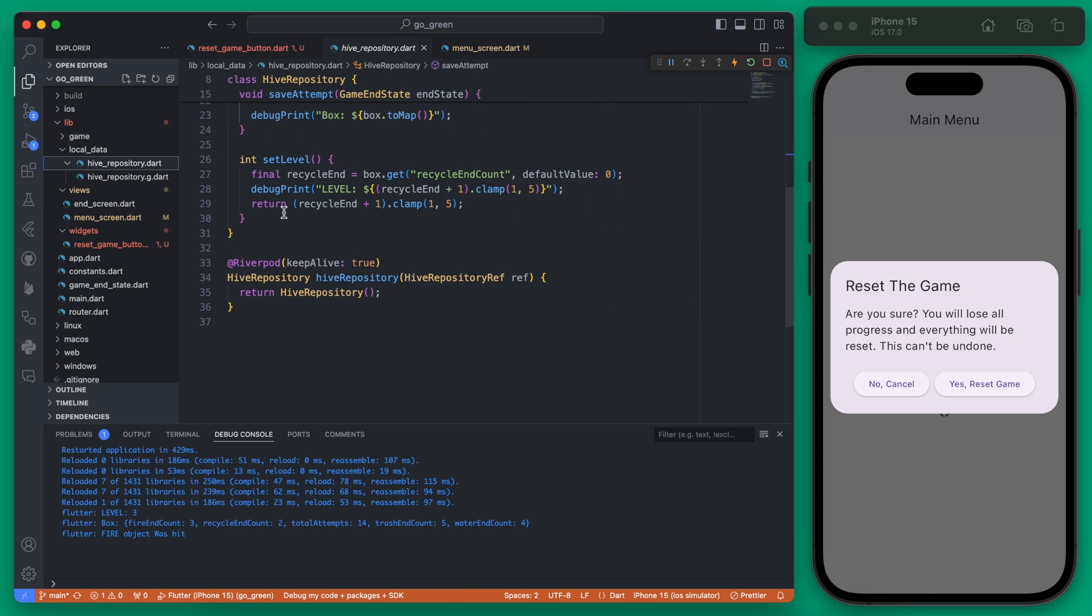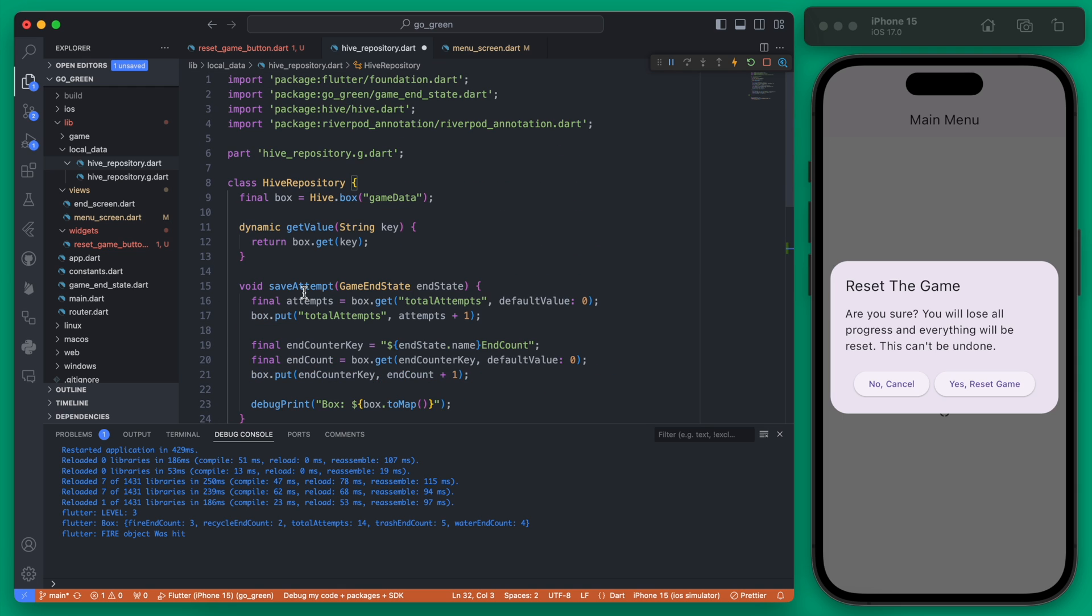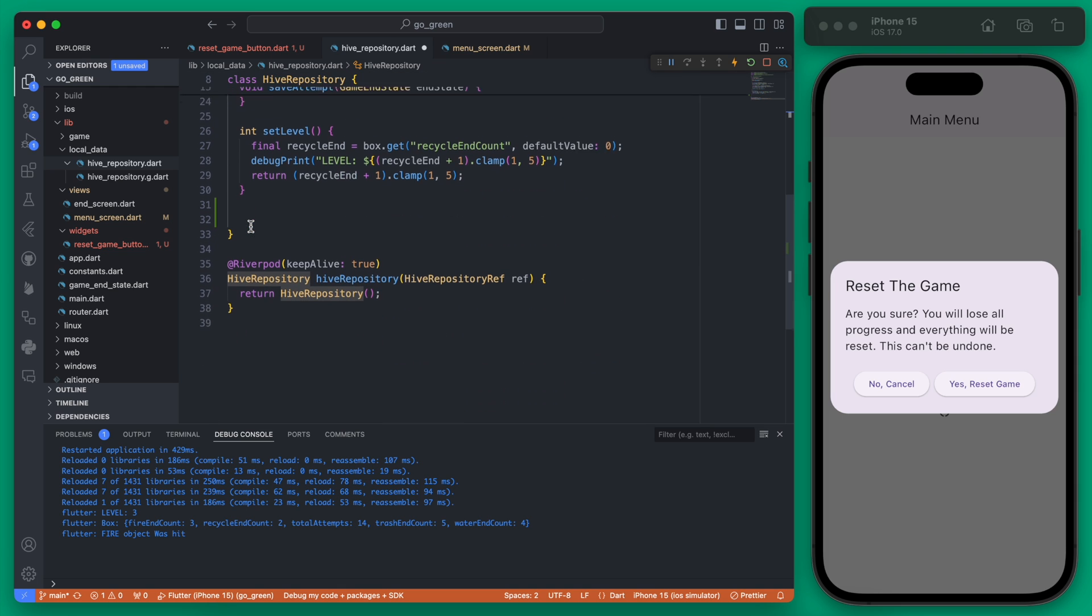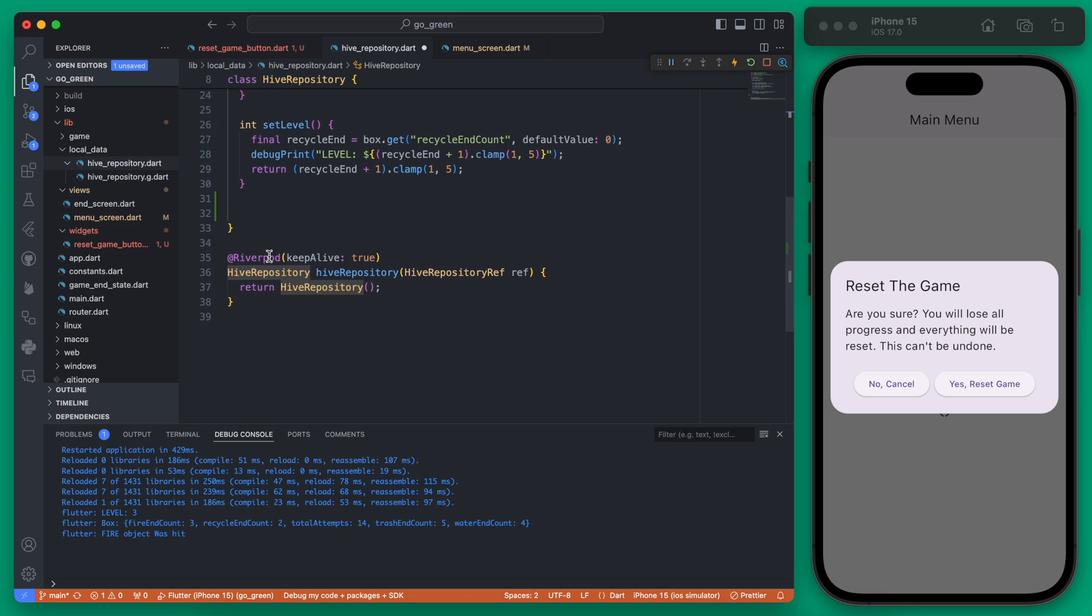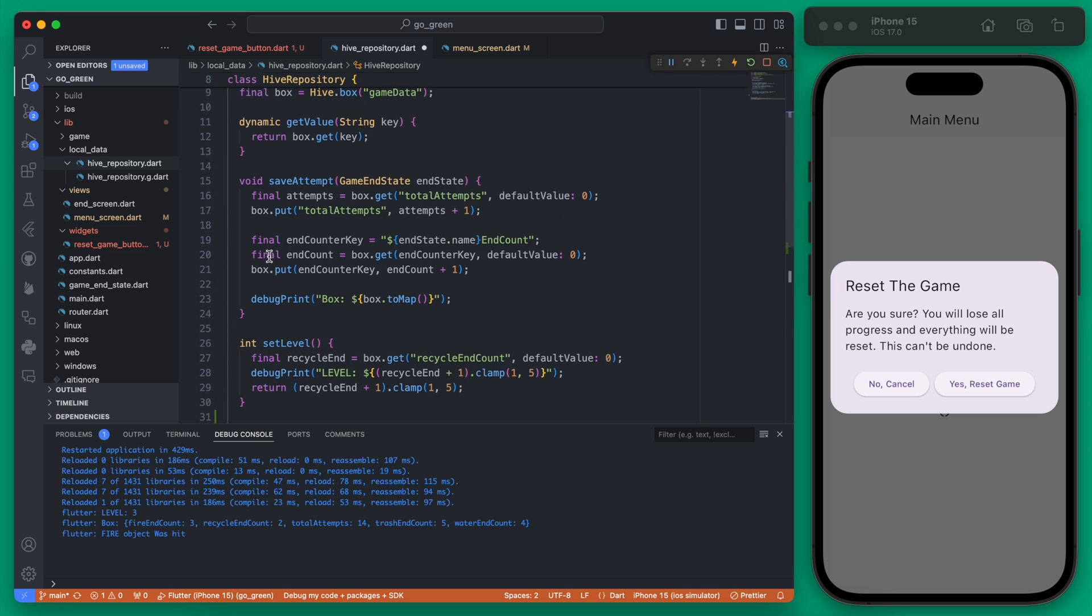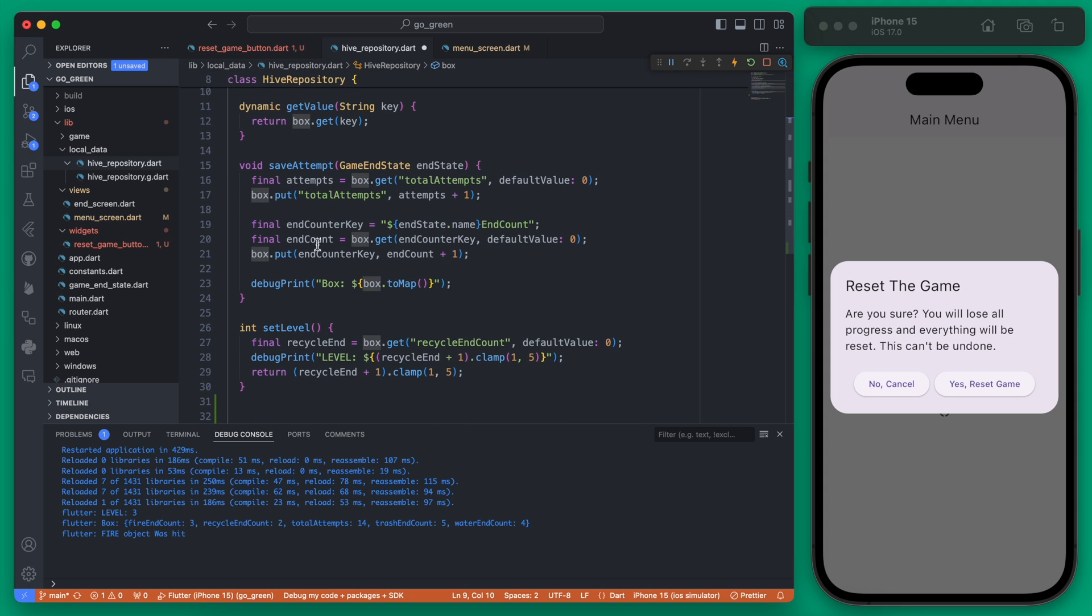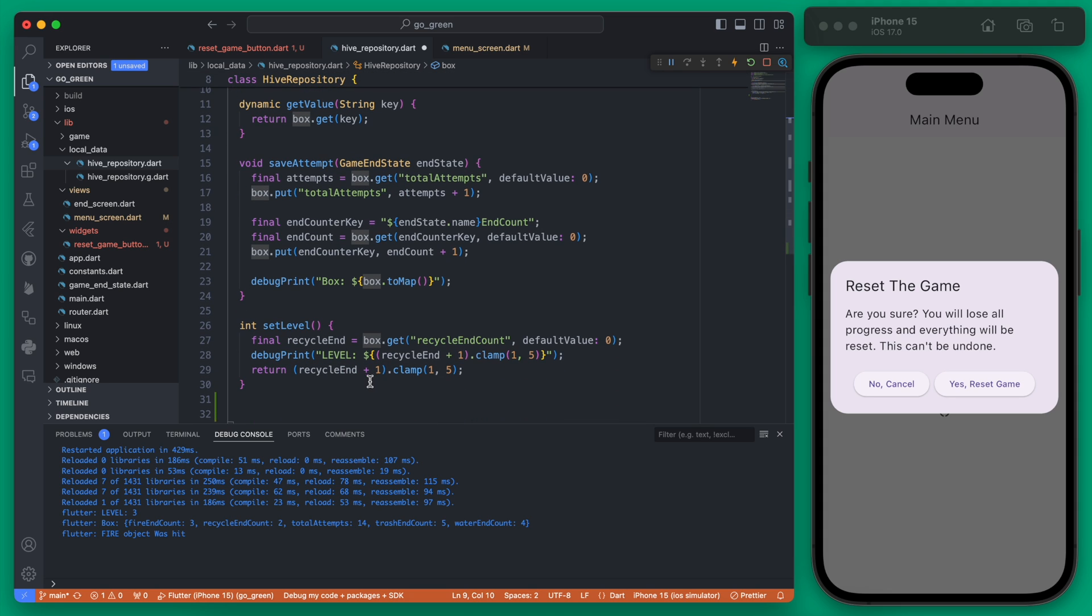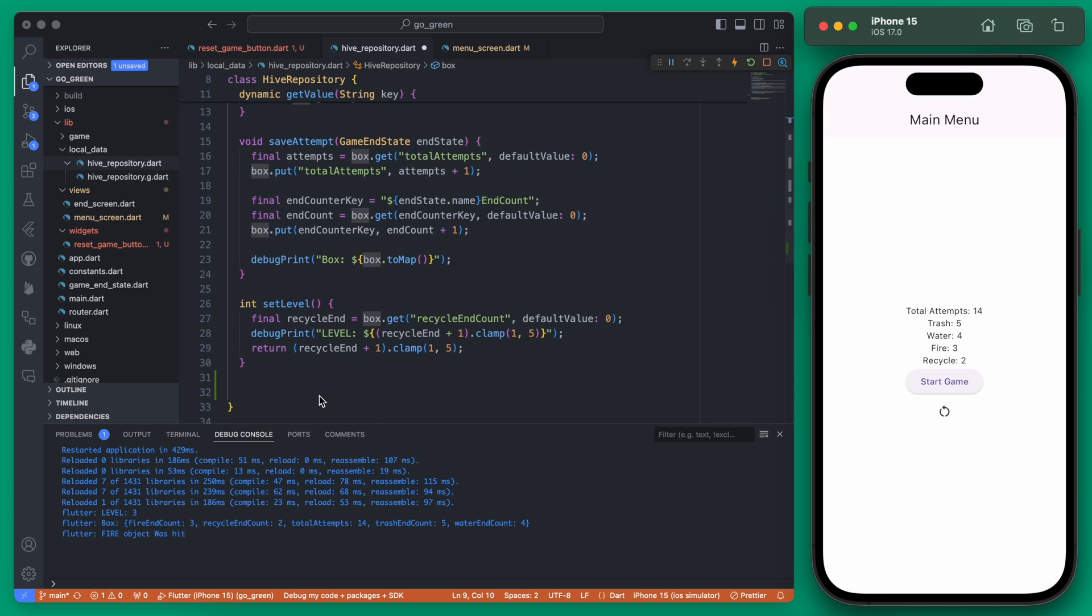The reset game is actually pretty simple. We're going to be creating a new function. This is just a class that is accessible through RiverPod and the resetting is really just going to reset this box here which is our game data box which holds all of the information that is actually being stored and displayed on the screen.